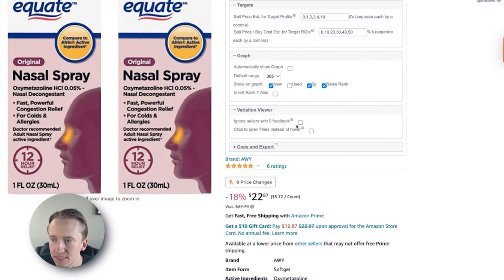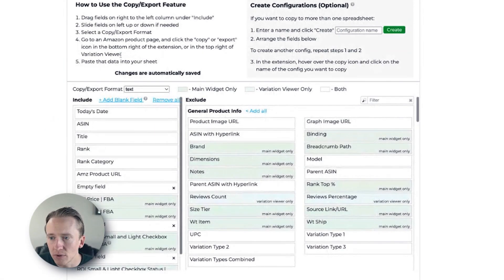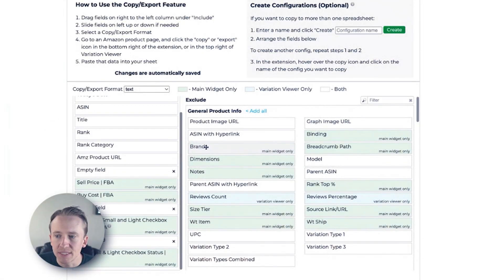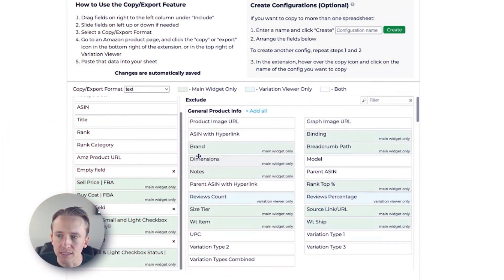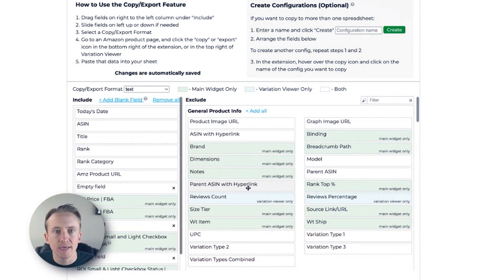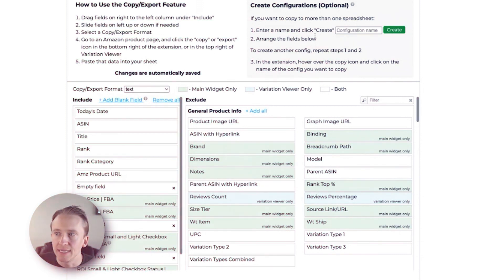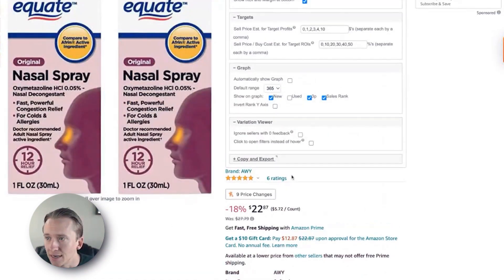Variation viewer — we also leave these settings here. Ignore sellers with zero feedback and click to open filters instead of hovering. Under copying and export, you can set it up to copy certain things and pull over the items you want it to copy for you. It gives you a bunch of instructions on how to do that. If you're going to use the copy and paste into Google Sheets or Excel, that is the button you'd want to click to set that up, and you can also export it directly to a Google Sheet.